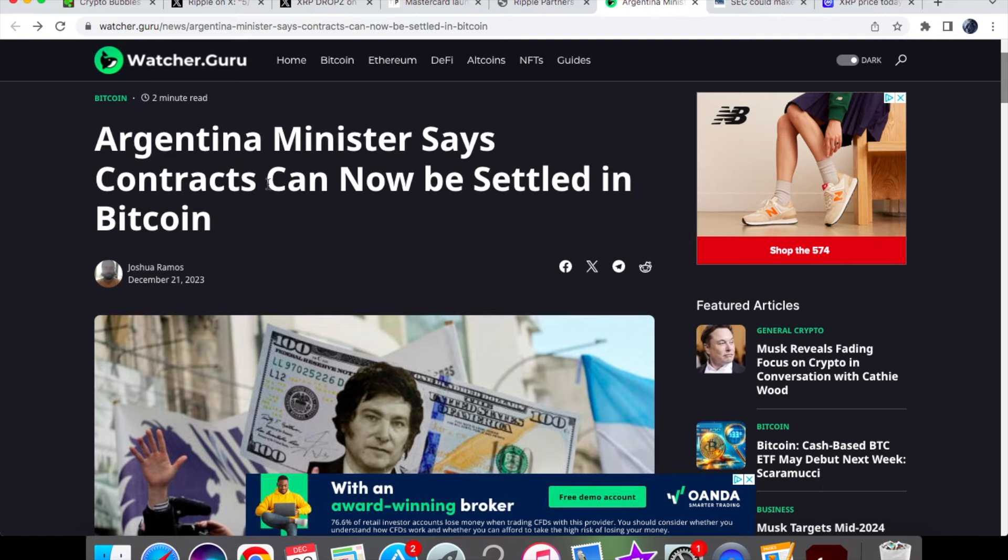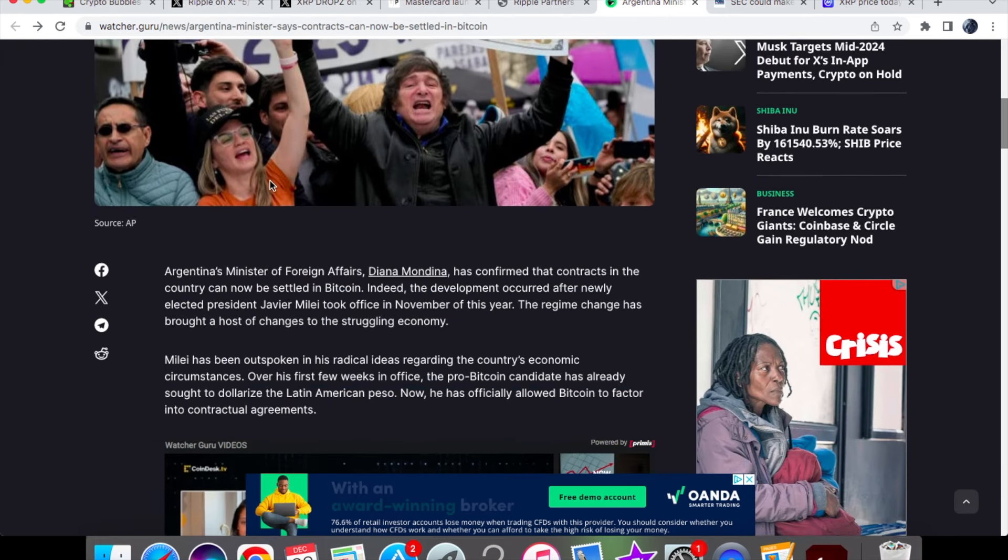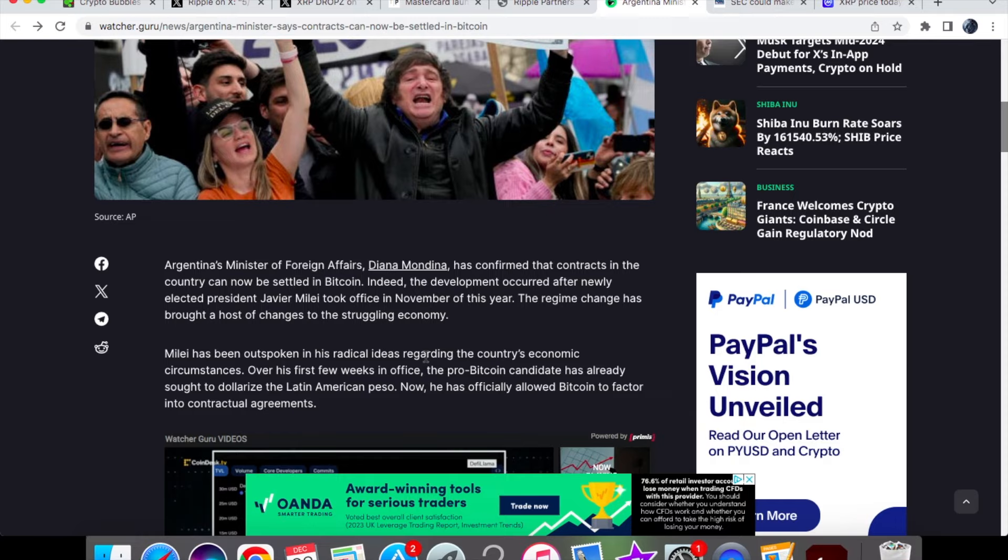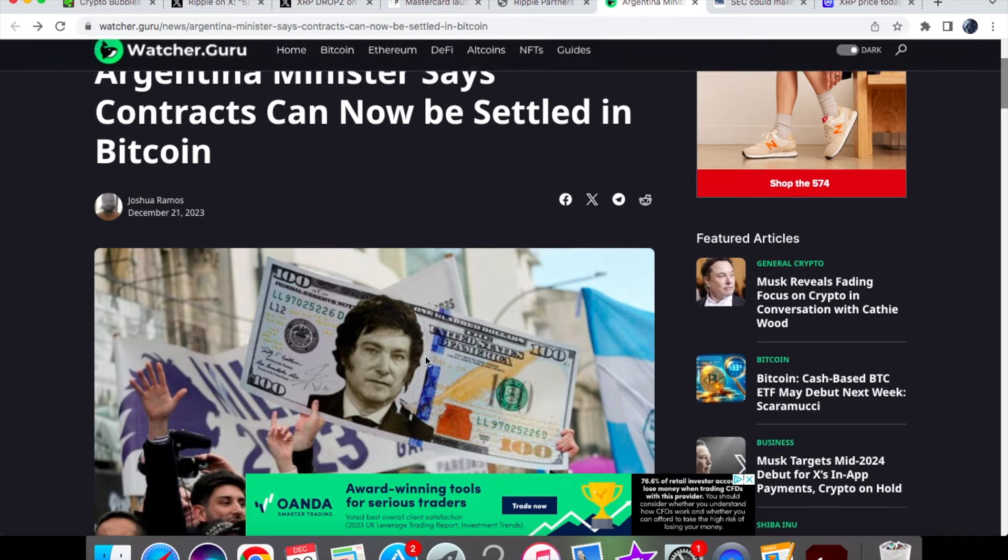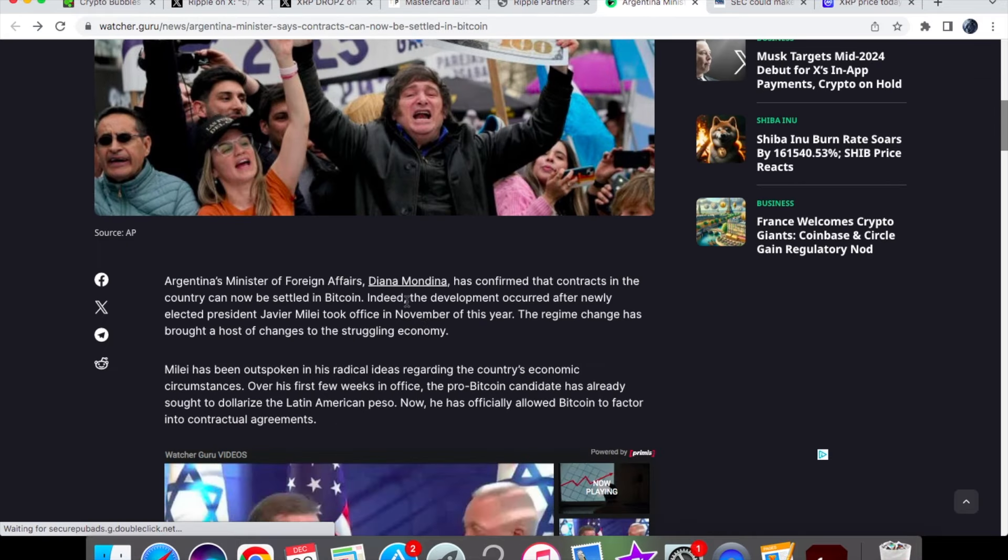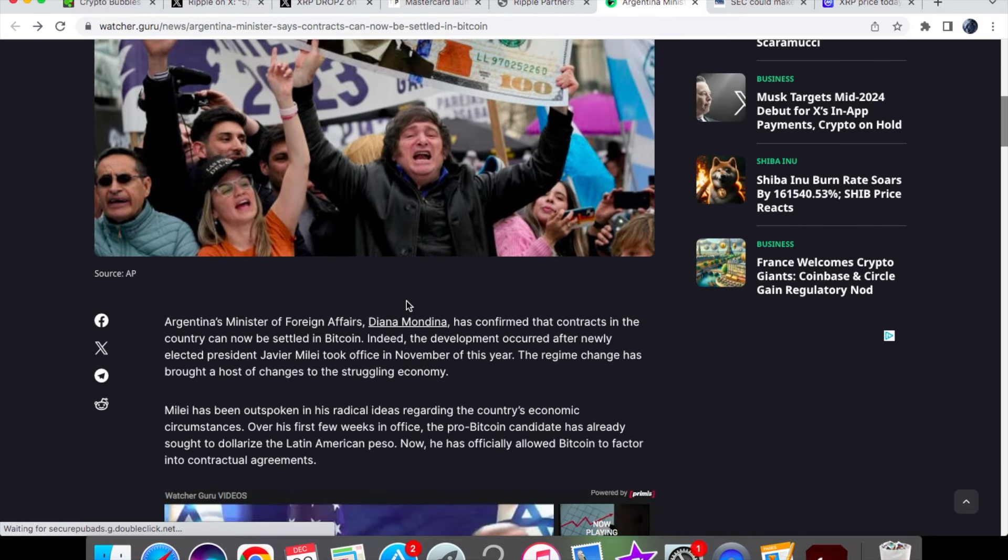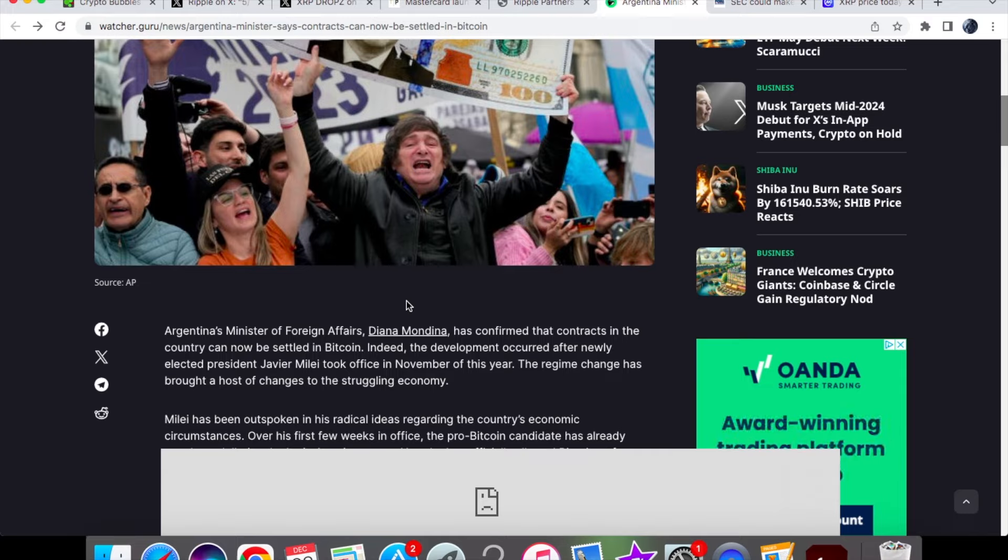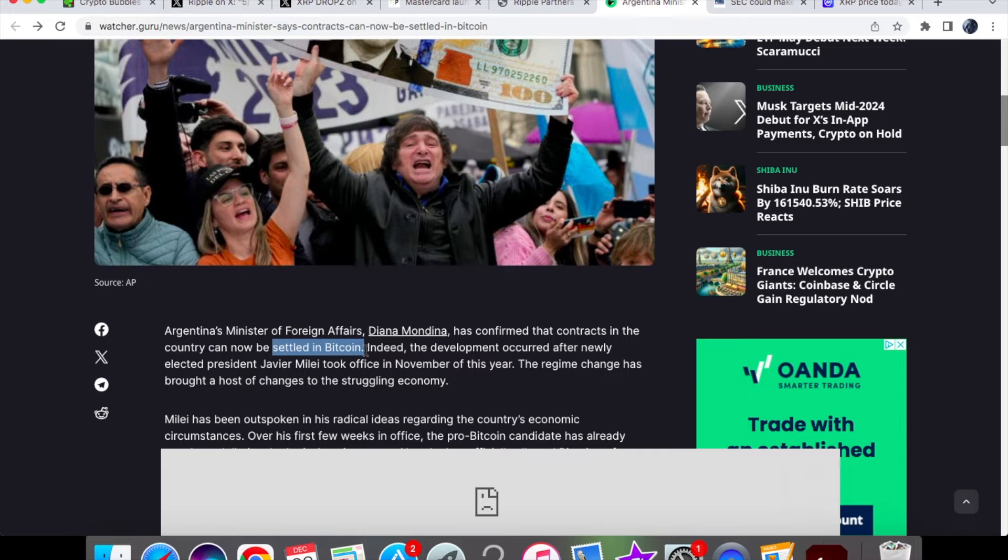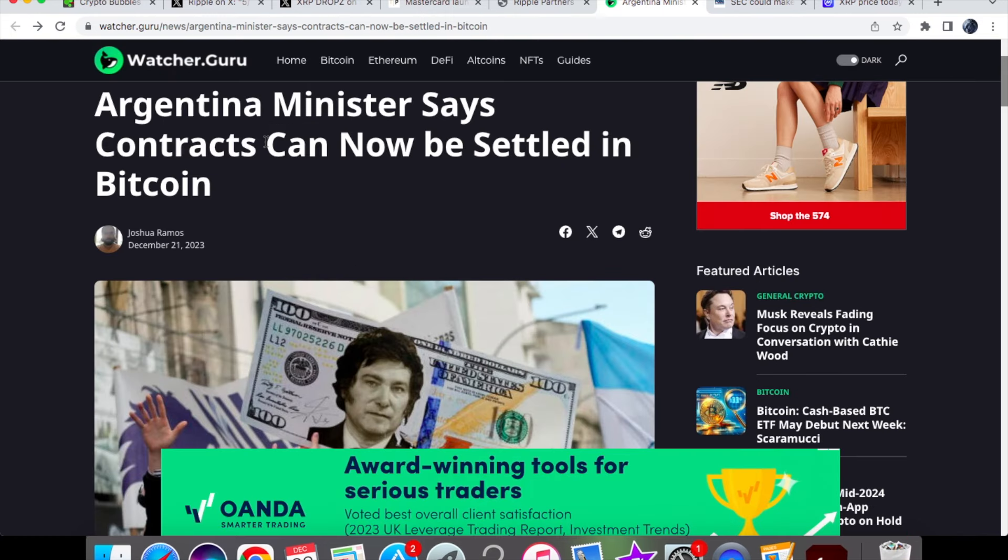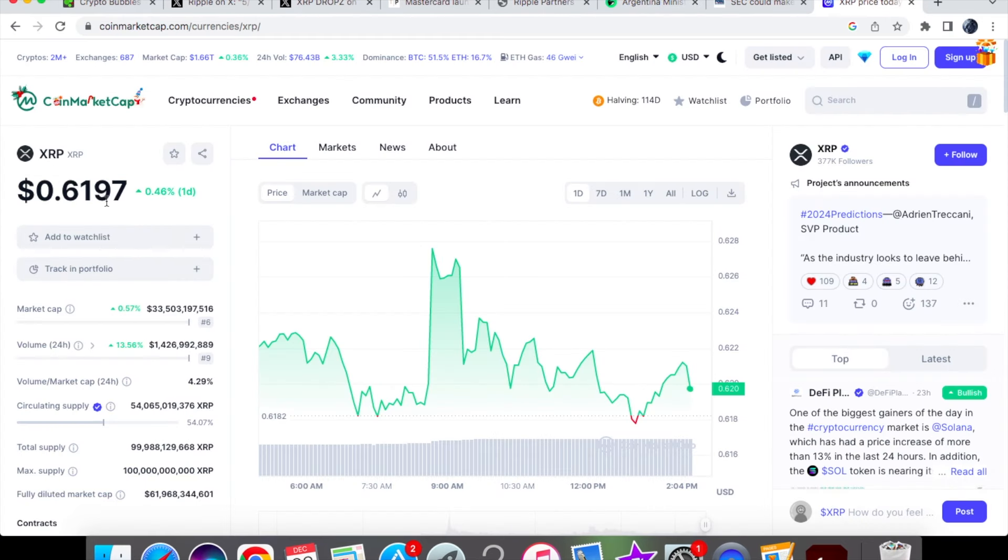This is by far probably one of the biggest news that has come in today. Argentina's minister is saying that contracts can now be settled in Bitcoin. His name is Javier, and before he was elected, we knew he was pro-Bitcoin. There was speculation he could potentially be using Bitcoin when it comes to trading. Confirming that contracts in the country can now be settled in Bitcoin - this is big news because we're talking millions and millions that are going to be settled. Now they're actually adopting Bitcoin. What's going to happen? They'll also be looking at other cryptocurrencies once this is successfully done. It's good to see Argentina is one of the ones adopting cryptocurrency.